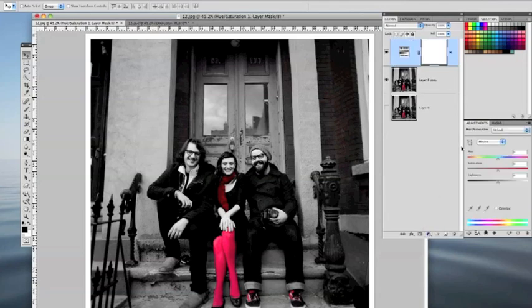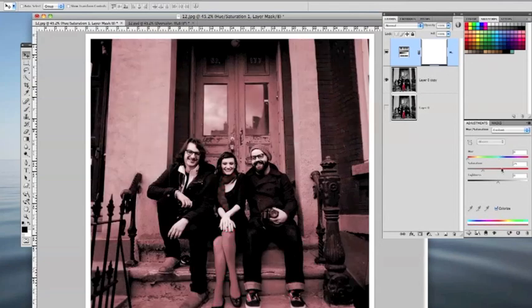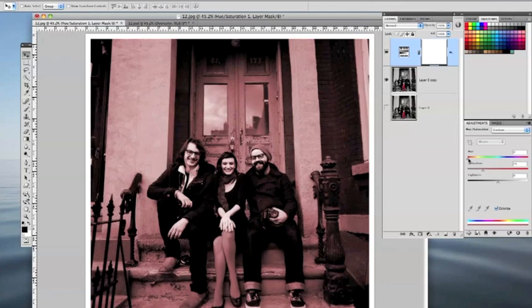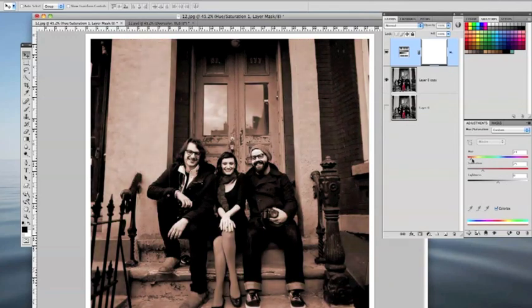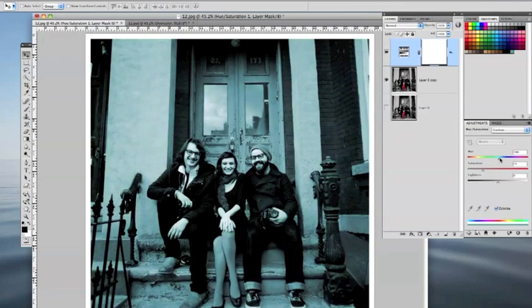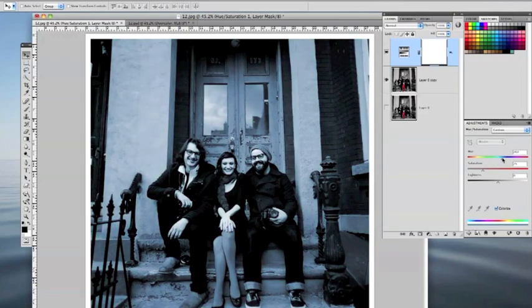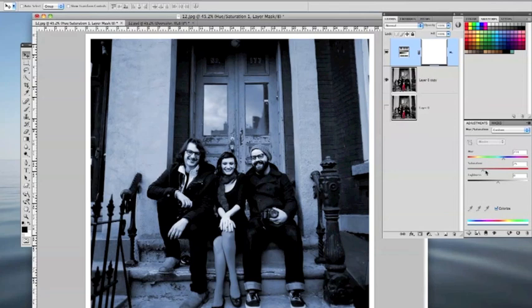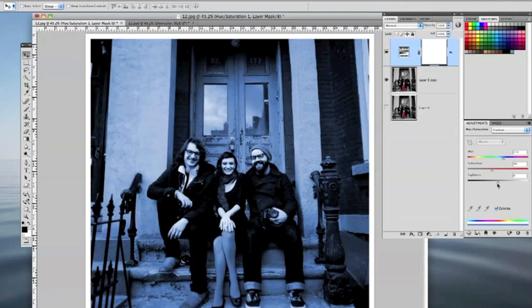Once you launch the hue and saturation layer, just click Colorize and you'll see the entire photo takes on a cast that is based on the hue slider right up here. In this case, I'm going to make that door blue, so I'm going to start to move the entire color of the picture into this navy blue area. I'm going to move the saturation up a little bit, roughly around 35 or 40 should be fine.